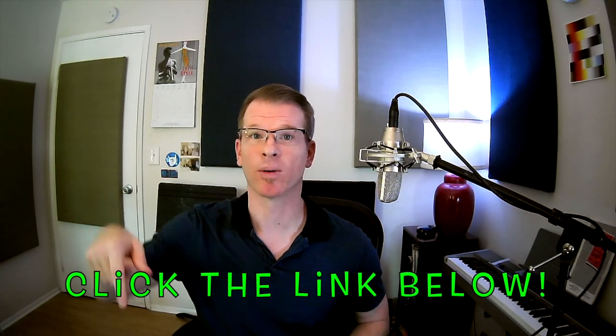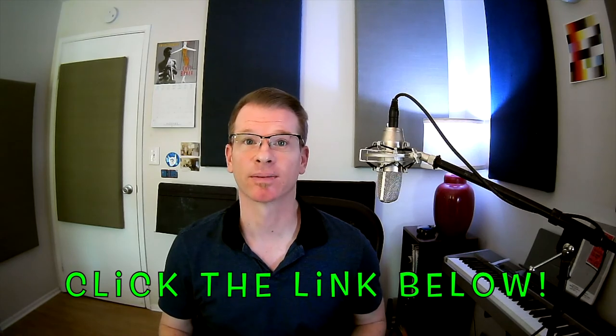For more information on the book and to download the fingering chart, click on the link in the description below. And happy practicing!